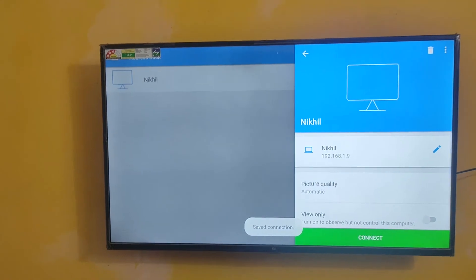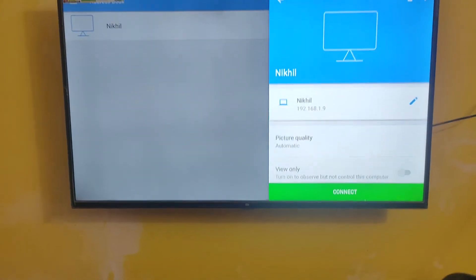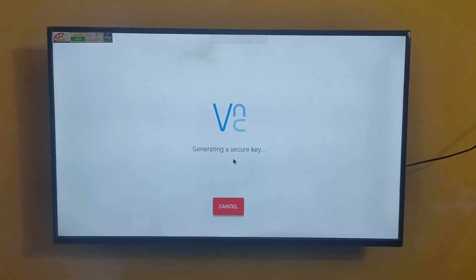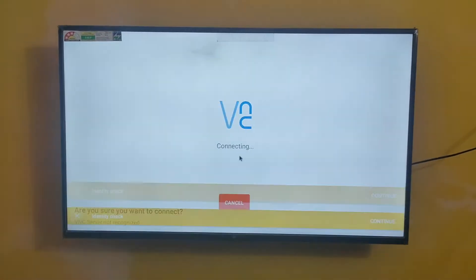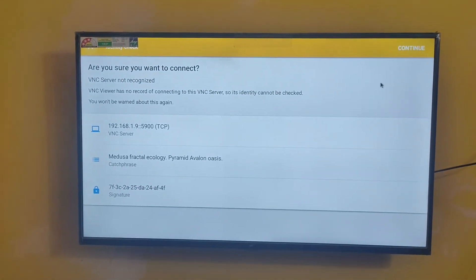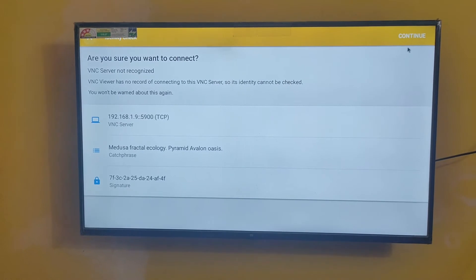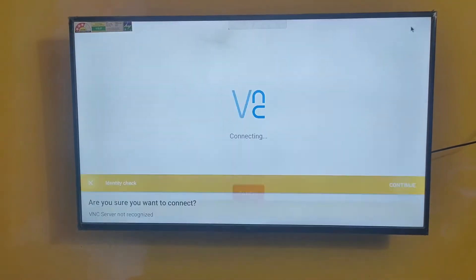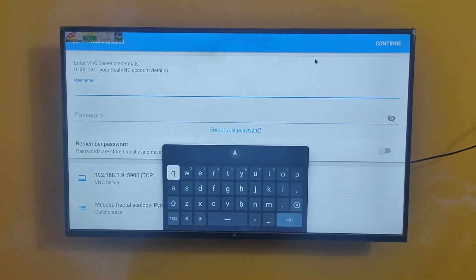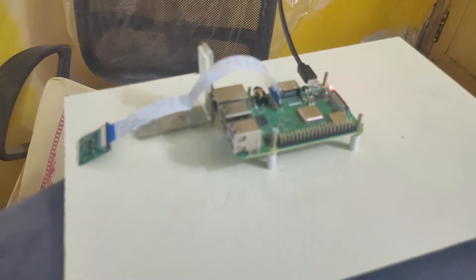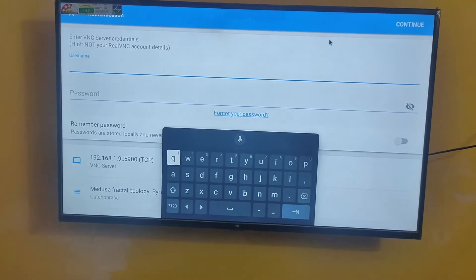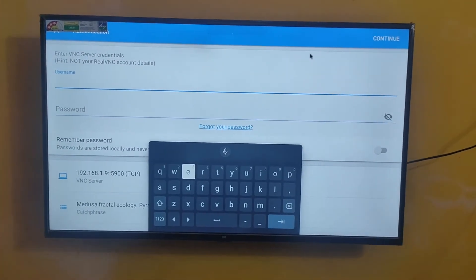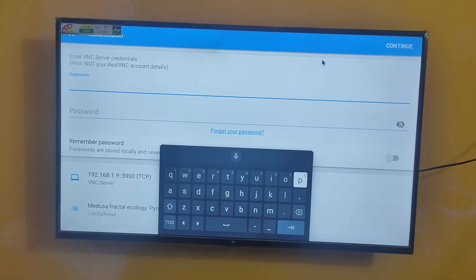You can see. Now you can connect, just click connect. Now you should enter your username and password. The default Raspberry Pi password is 'pi' and password is 'raspberry'. That is the default username and password of Raspberry Pi.